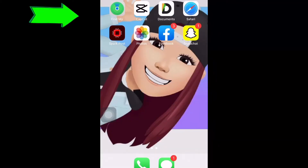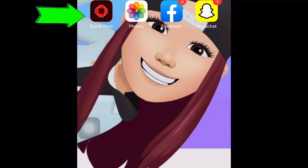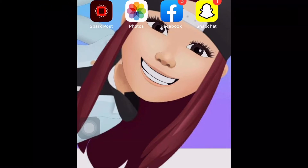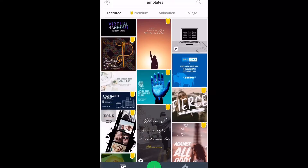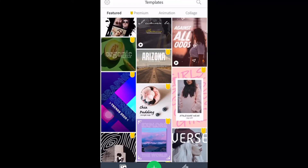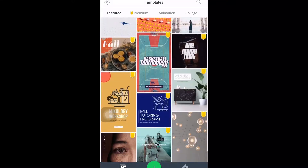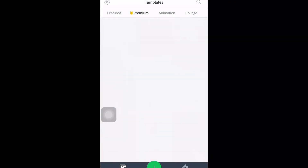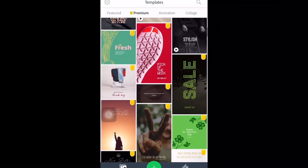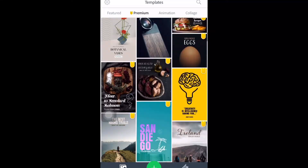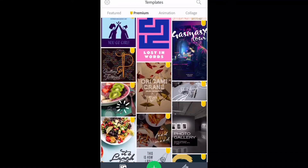Hello guys. Of course you should have the Spark Post application — you should download it on your phone. Once you begin inside, you can see lots of featured templates. You can have free and you can have premium. If you want much more great templates you can upgrade, but there are also free ones that you can use.